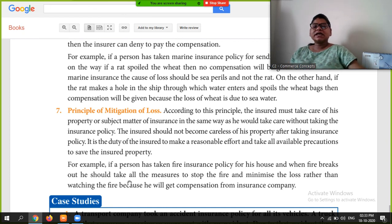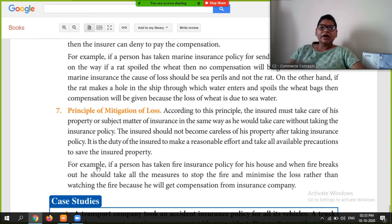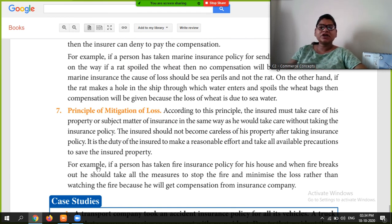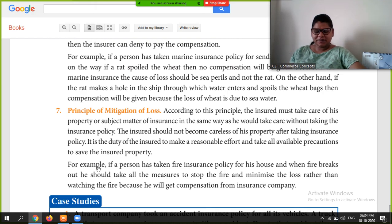So students, these are the Principles of Insurance. I hope you understood them. If you have any problems or questions, please let me know in the comments section. That's all for today — thank you, and don't forget to like, share, and subscribe to my channel.